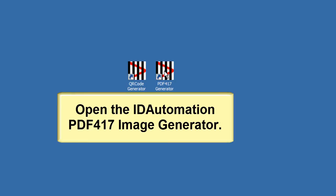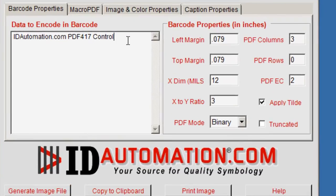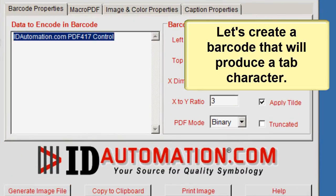Open the ID Automation PDF417 image generator. Let's create a barcode that will produce a tab character.